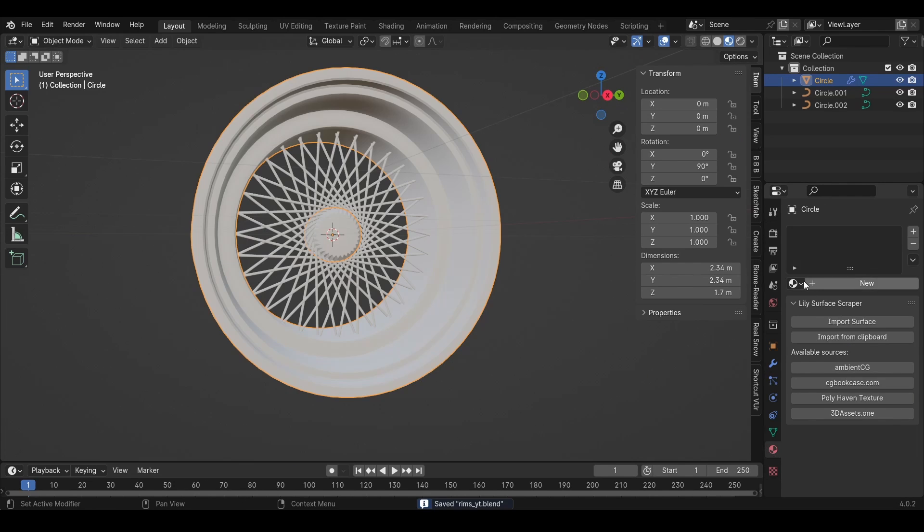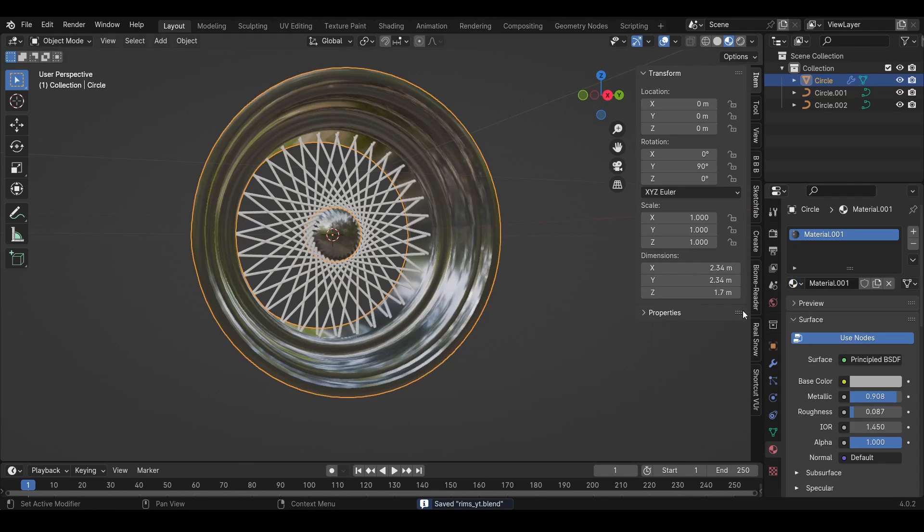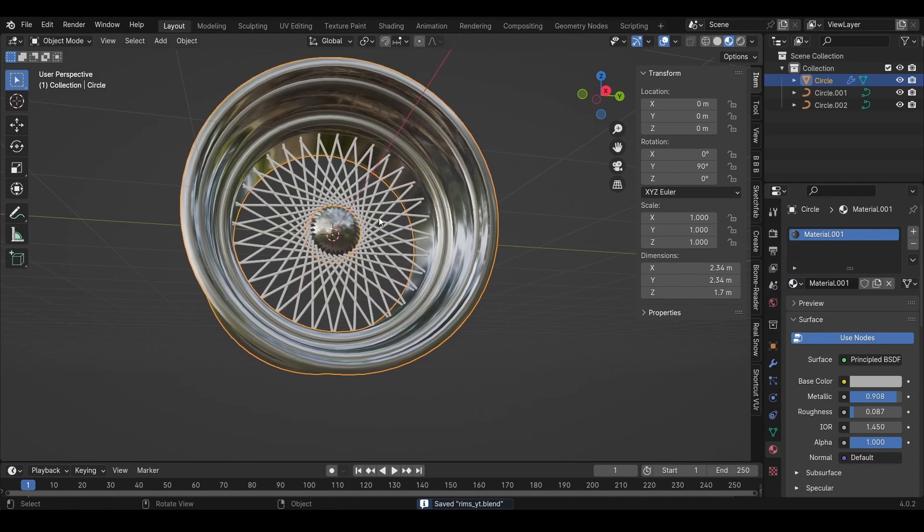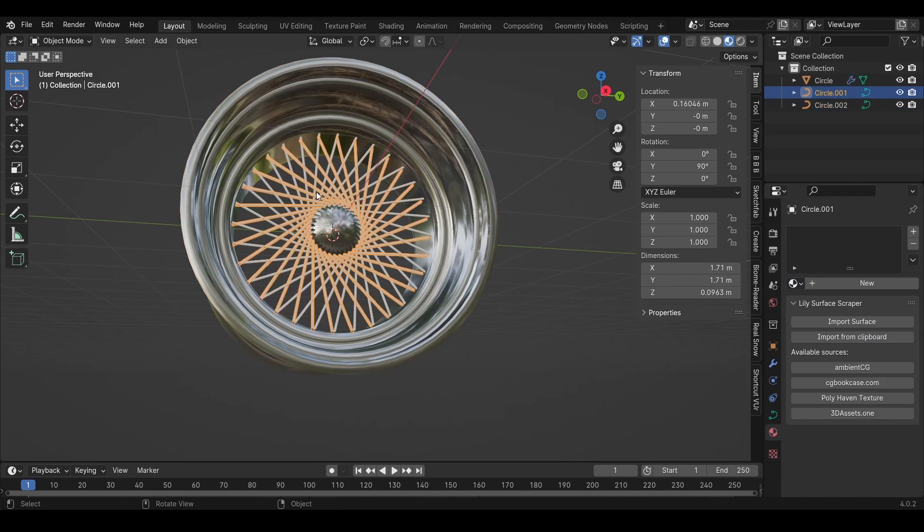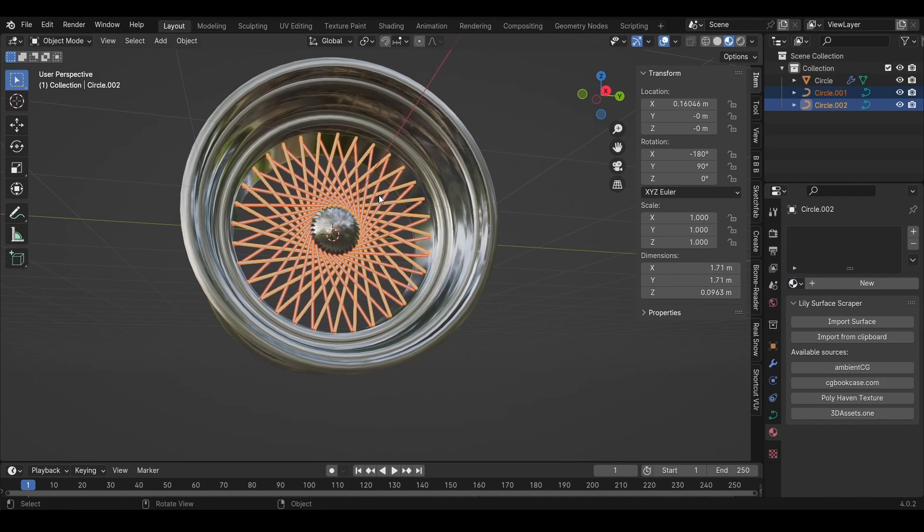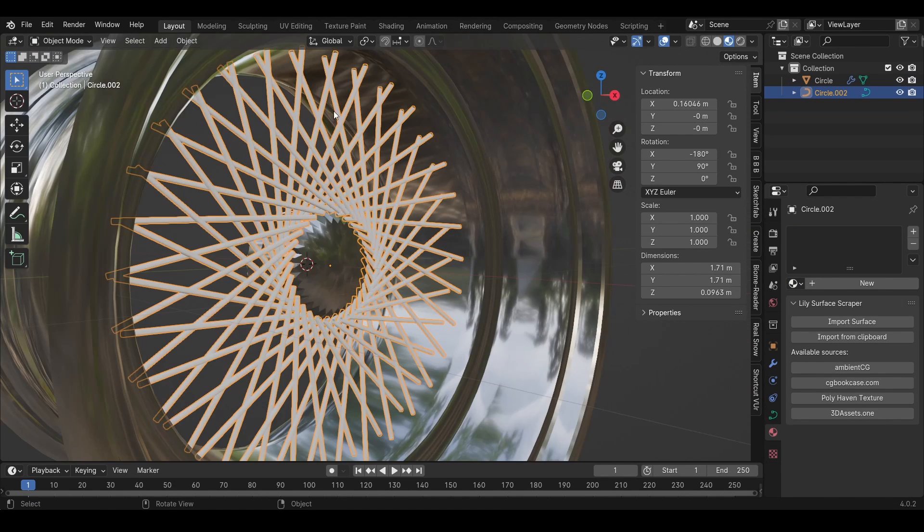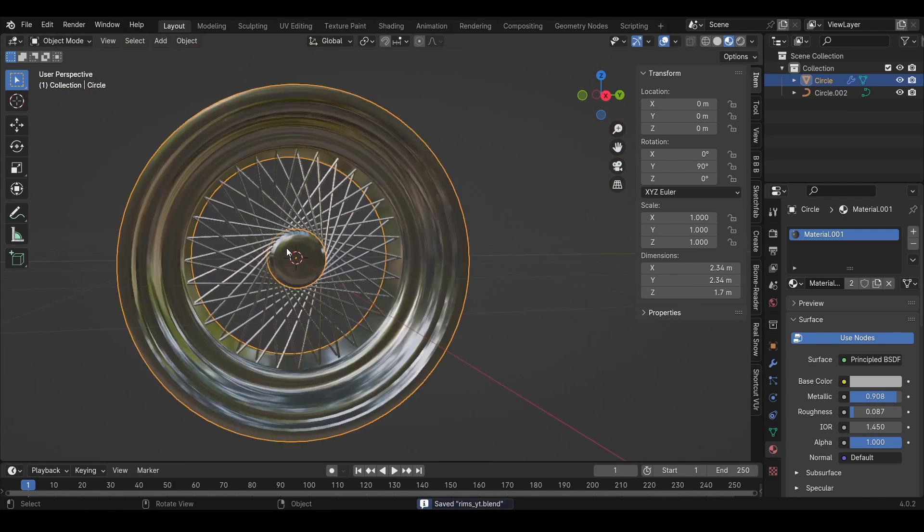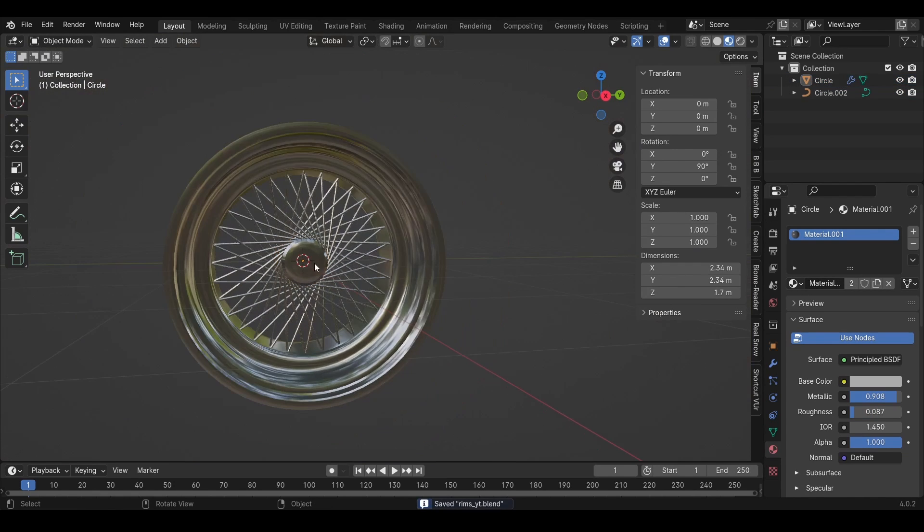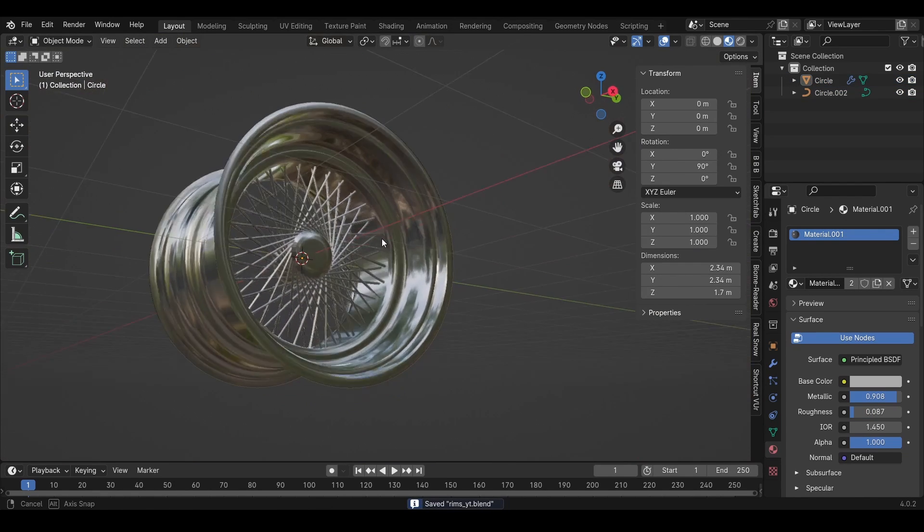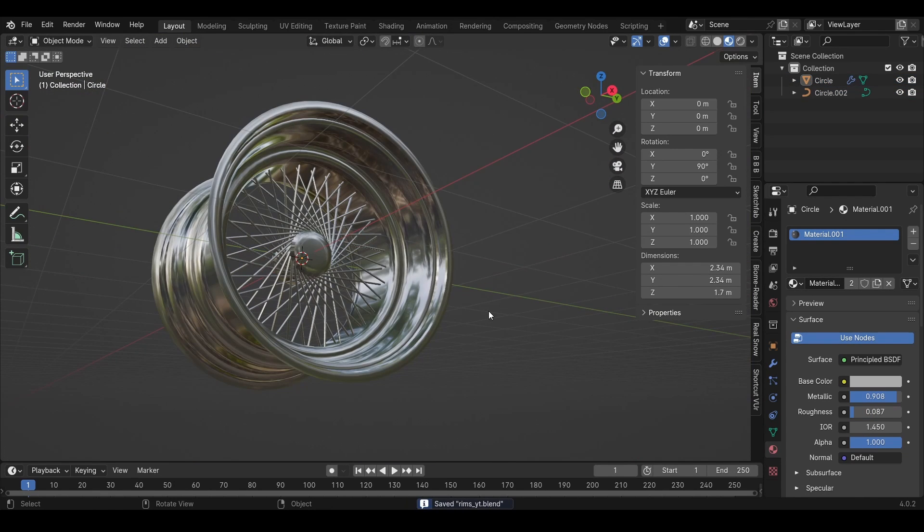Then we just need to add our chrome material. I can also press Ctrl J to make them one object. And like that, it's now a rim.